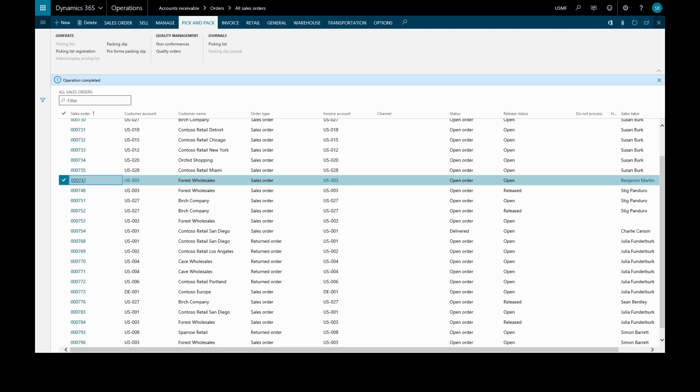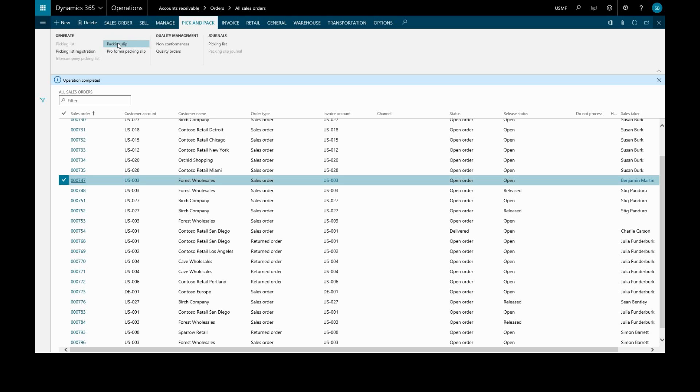So we'll go to pick and pack again and packing slip to open the packing slip posting form.